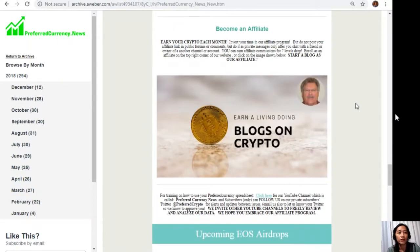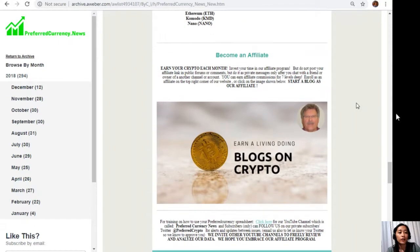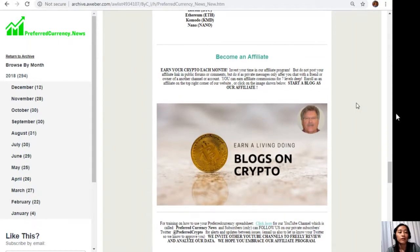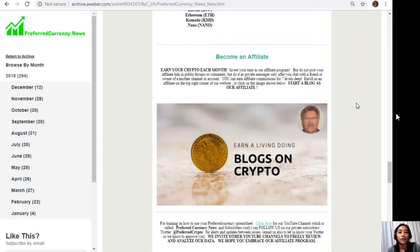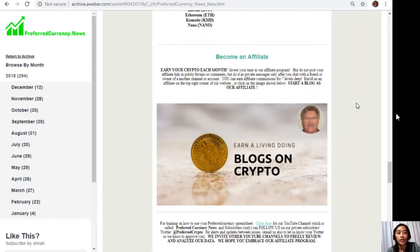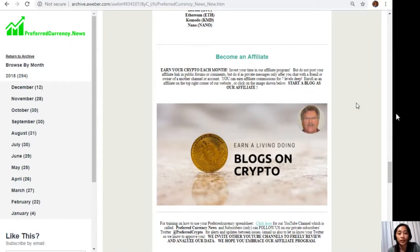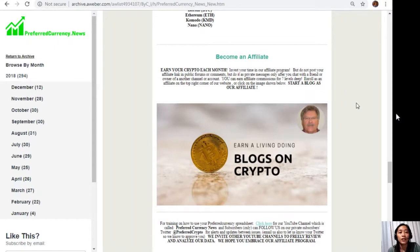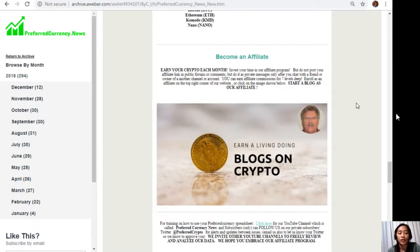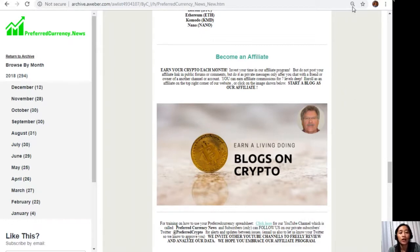We have another great program to all the crypto lovers out there where you can become an affiliate for PreferredCurrency.news and earn your crypto each month. You can invest your time in our affiliate program and earn your affiliate commissions for seven levels deep. But once you are enrolled as an affiliate, you should not post your affiliate link in public forums or comments, but do it as private messages only after you chat with a friend or owner of another channel or account. If you're interested to enroll, it's so easy. All you have to do is click on this image here on your copy of the newsletter.